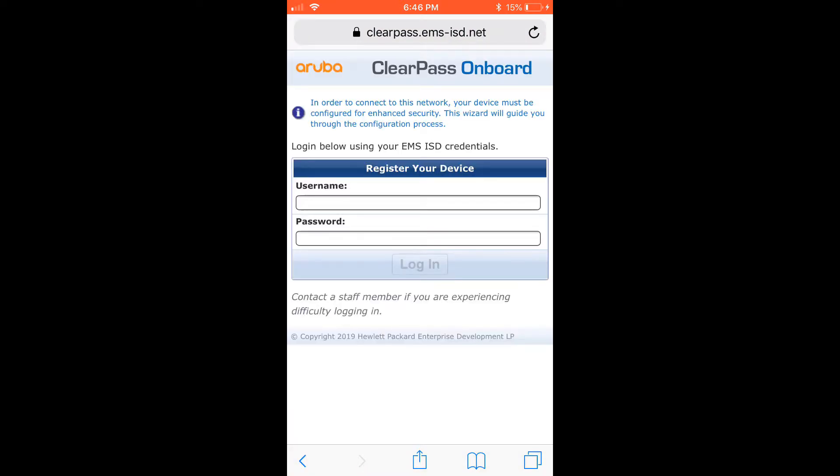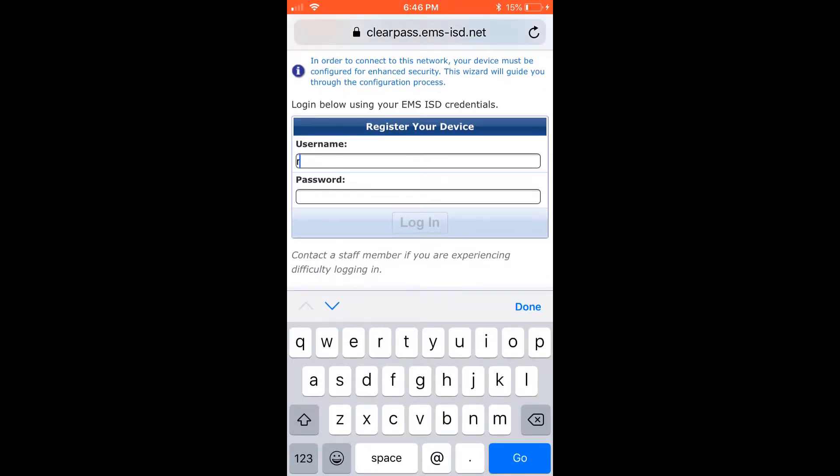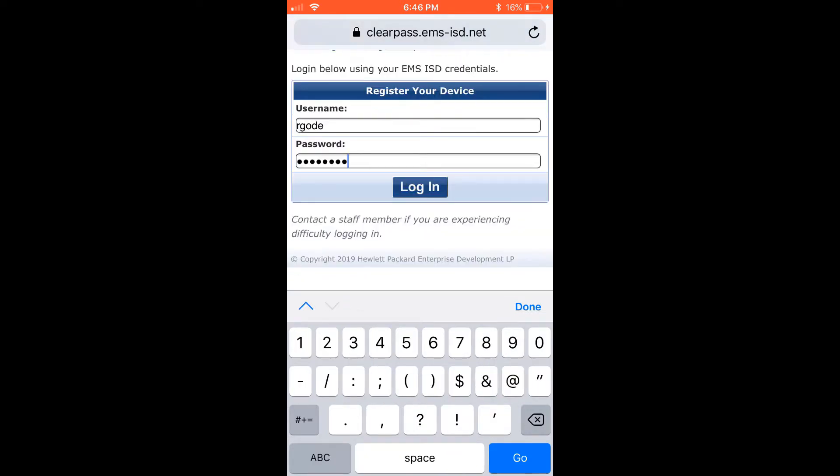Here is where you'll type in your Active Directory credentials, then click login.